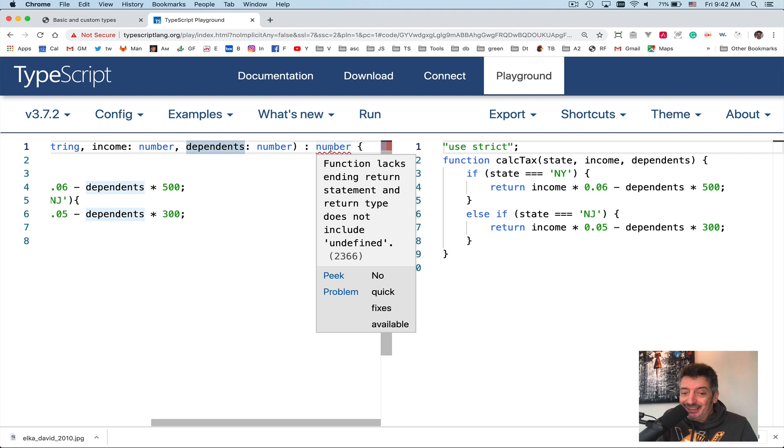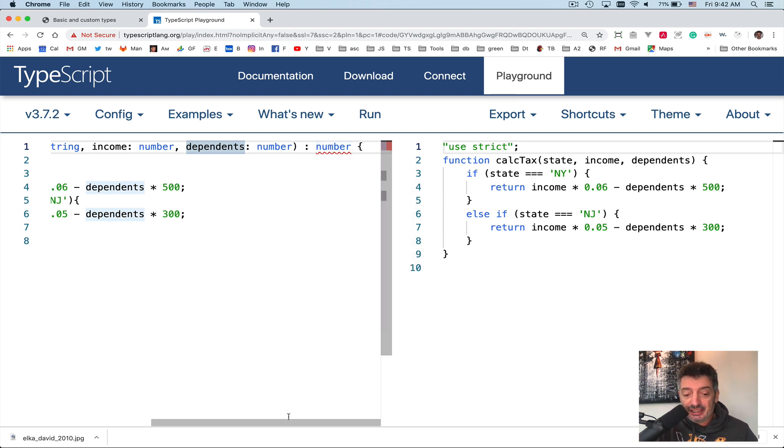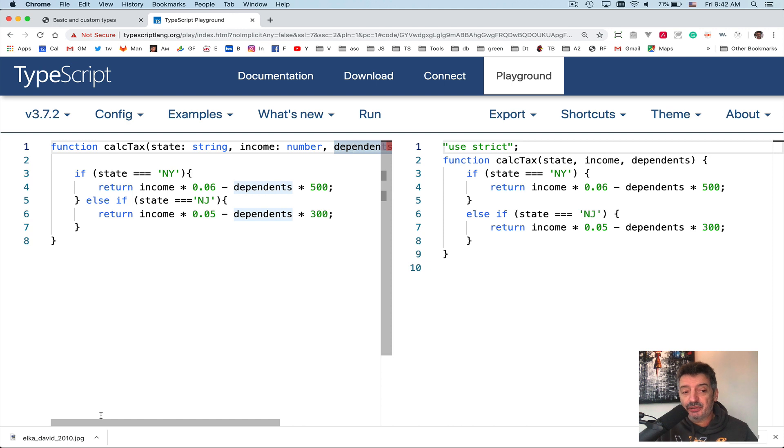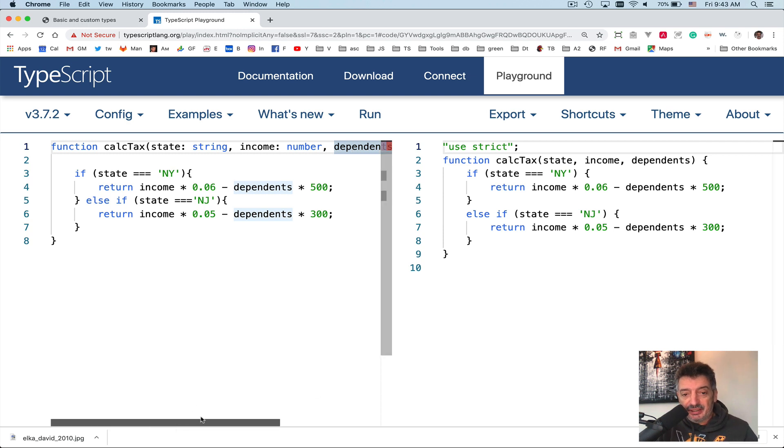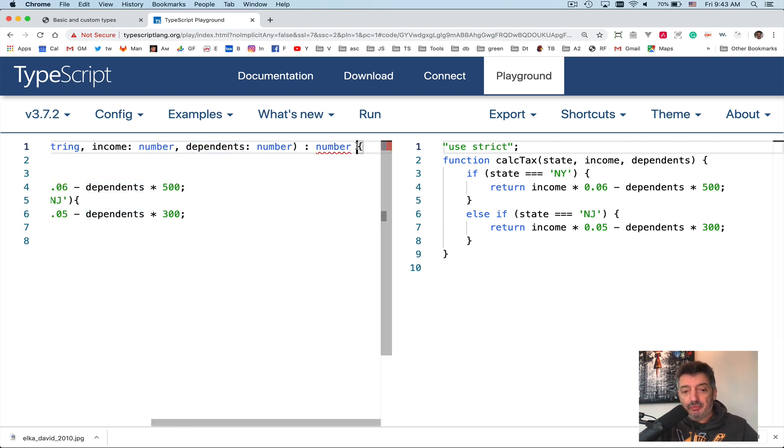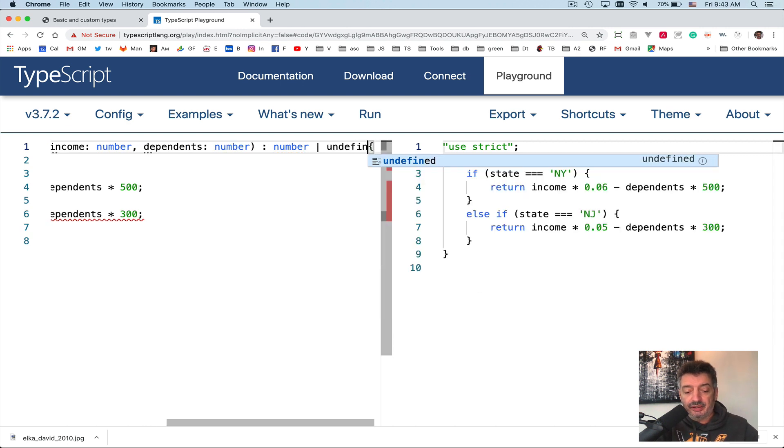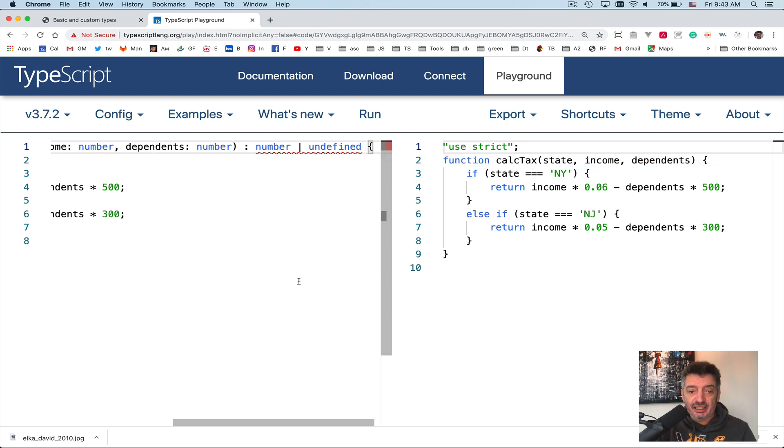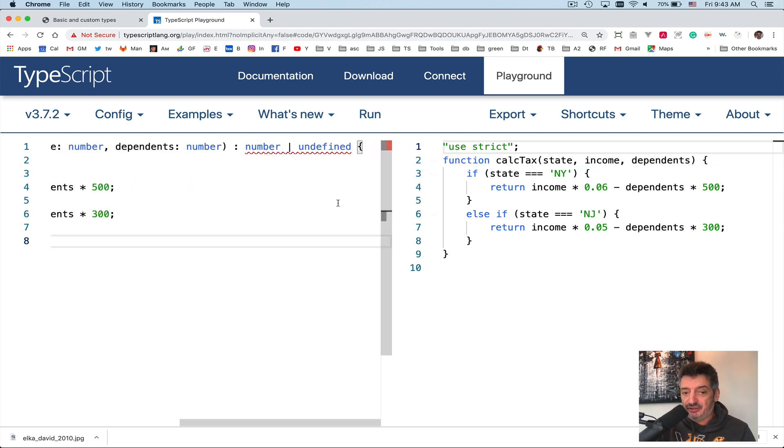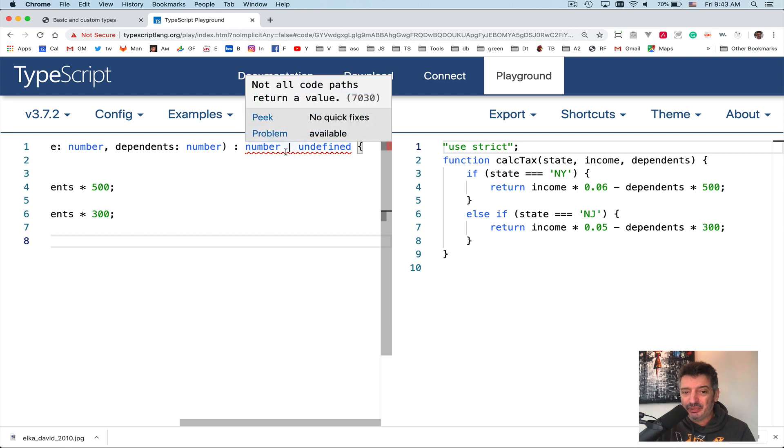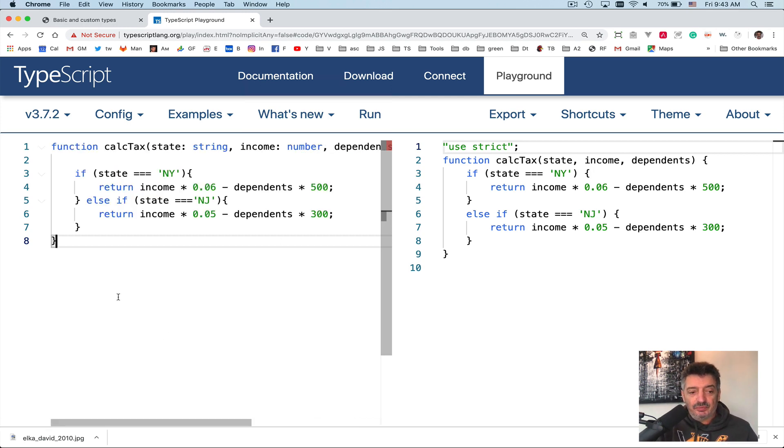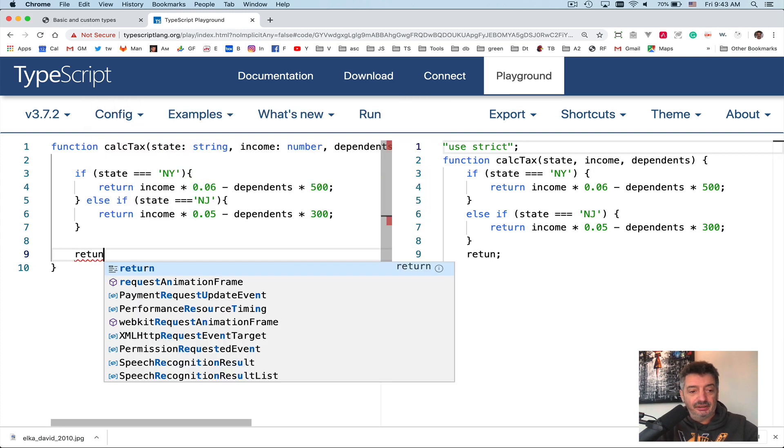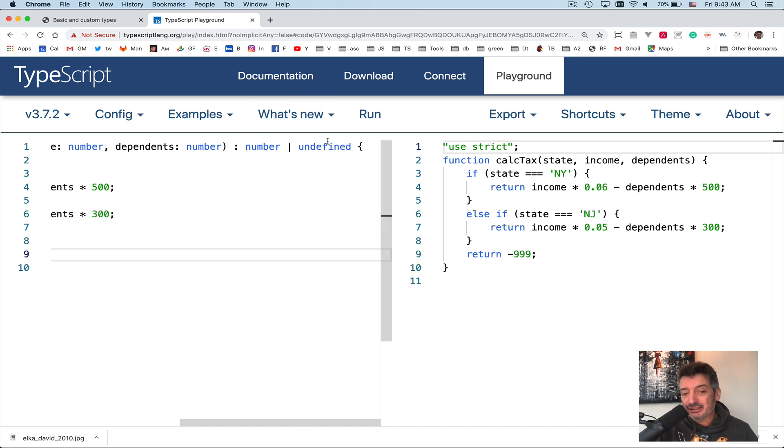See, again TypeScript tells me: the function lacks ending return statement and return type doesn't include undefined. Same thing. It tells me, what are you going to do if somebody will invoke this function with Florida, for example? It's bad. It tells you it's bad. It compiles the code on the right-hand side. From JavaScript perspective, it's fine, but it's bad, of course. So what I can do is I can manually type vertical bar, meaning or undefined. And I'm trying to say yes, this function can return number or undefined. TypeScript is still not happy. It keeps bothering you: do something, do something.